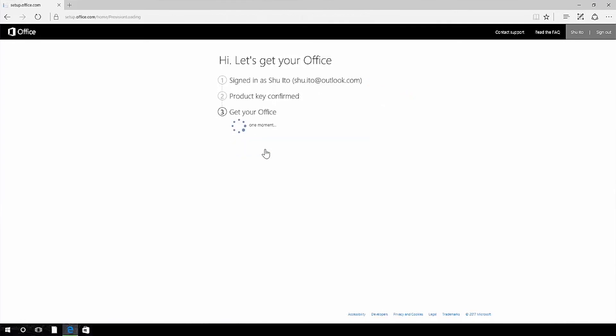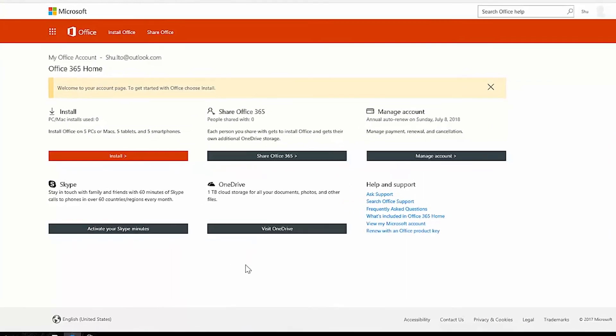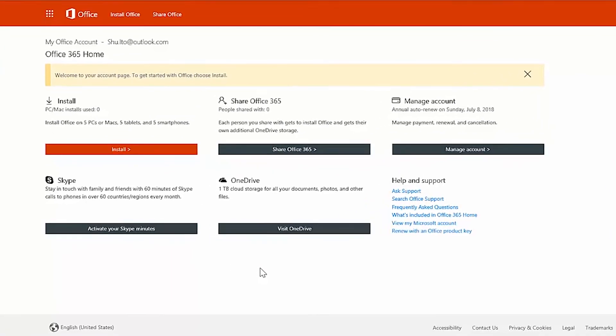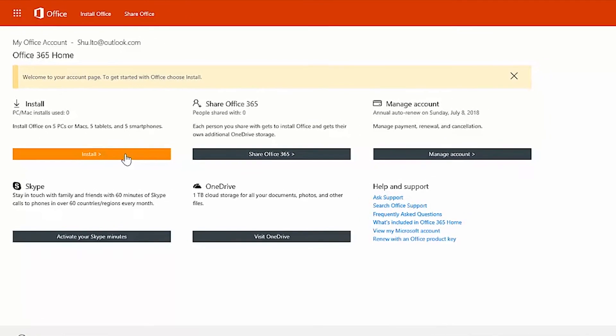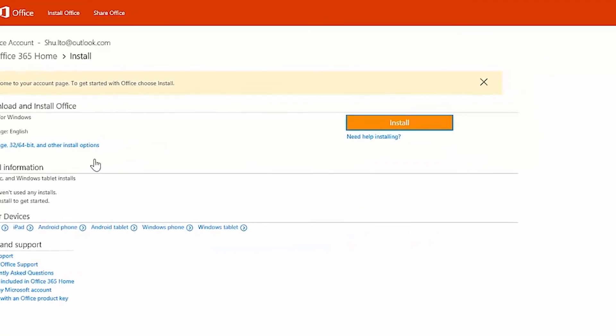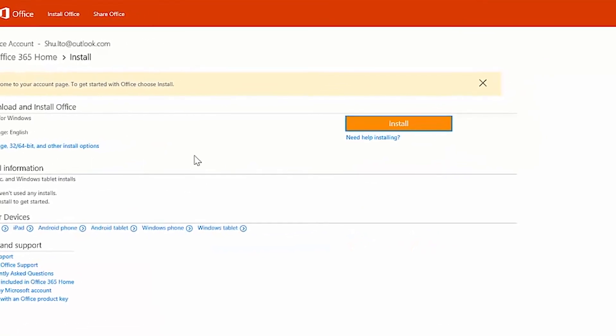You're going to see install a couple of times. Click install on the office account page. Then click install again to install your office apps.